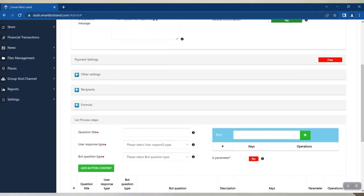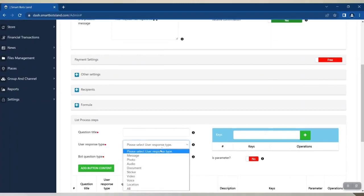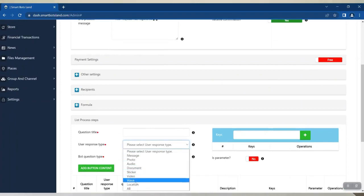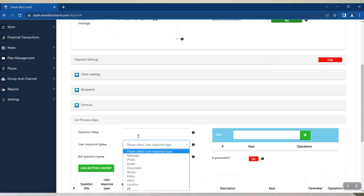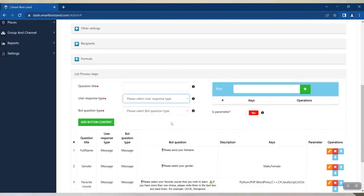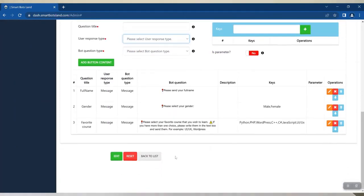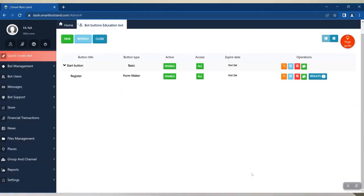Second, for the questions you've created, you can specify how users should answer your questions — like sending a photo, video, file, location, etc.